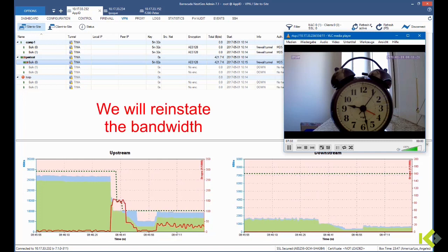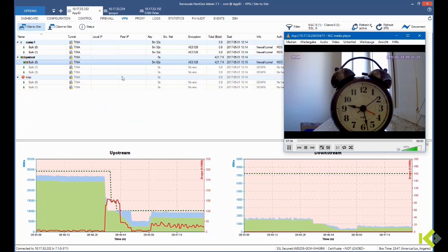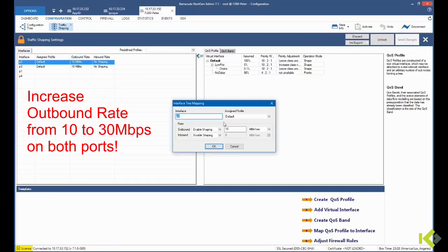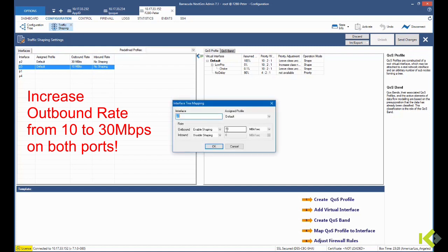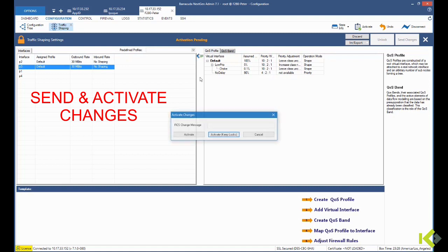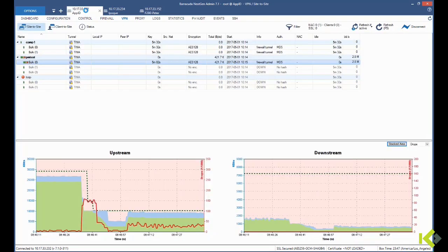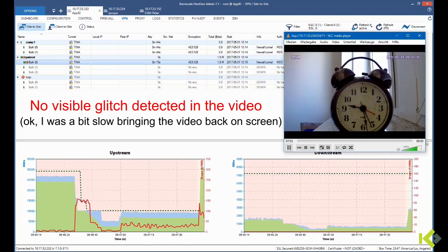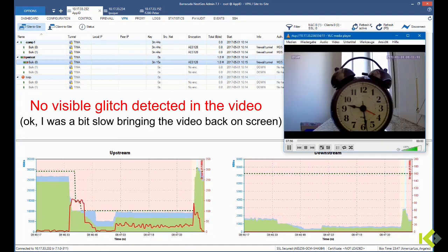Now if we reinstate the bandwidth of both of our ISPs from 10 back to 30 megabits per second and activate this configuration to the firewall, we of course again have to pay close attention to the video.